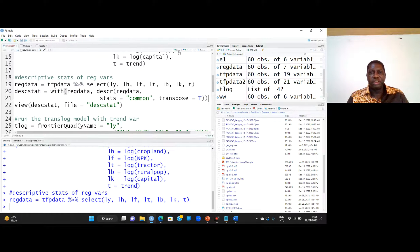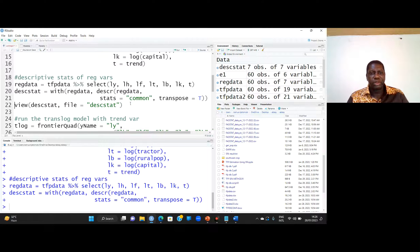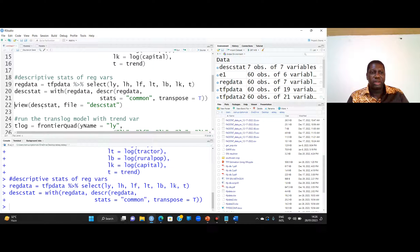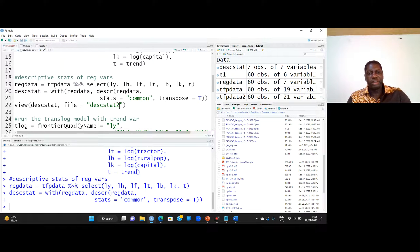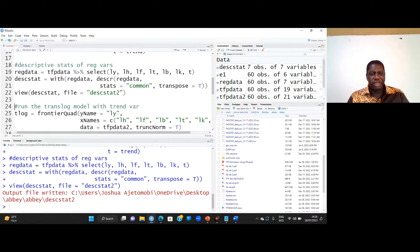I run this. If you want to view the results from your working directory, use the view function on the descriptive statistics object and specify the name you want to appear in your working directory. Since I already have this stored, the output is already saved in my working directory.